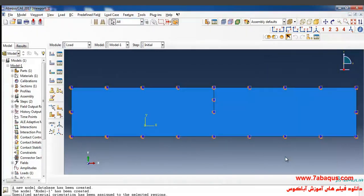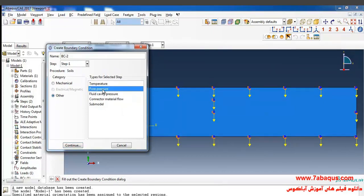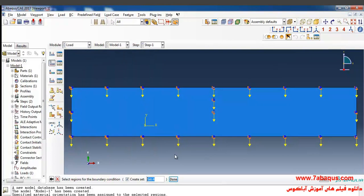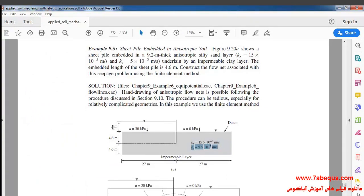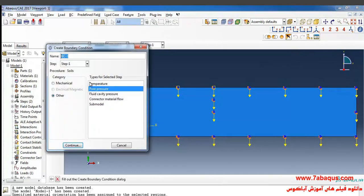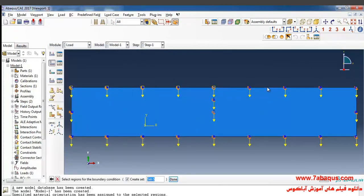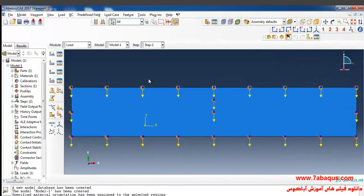Then click OK. In the next step I'll click on Create Boundary Condition, select Step 1, then select Other in the category section, then Pore Pressure and continue. I will select the upstream of the soil — there is water with a height of 3 meters in the upstream section, so a pore water pressure of 30 kPa is applied. I will click Done and enter the pore water pressure equal to 30,000 Pascal. In the next step I'll click on Create Boundary Condition, select Pore Pressure, select the downstream of the soil, Done, and enter the pore water pressure equal to zero, and OK.